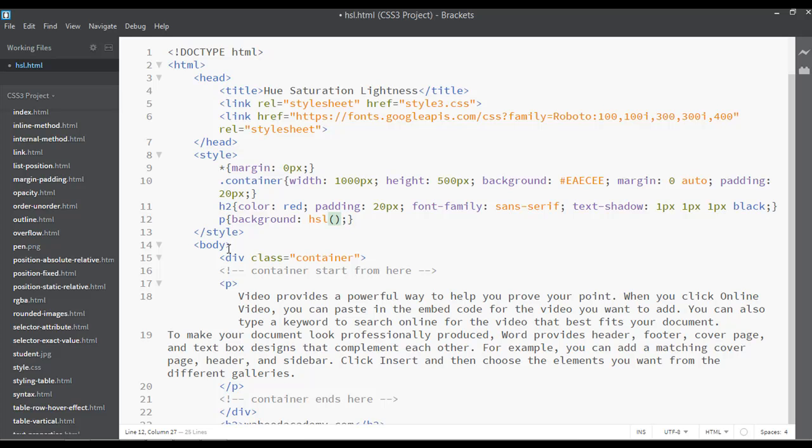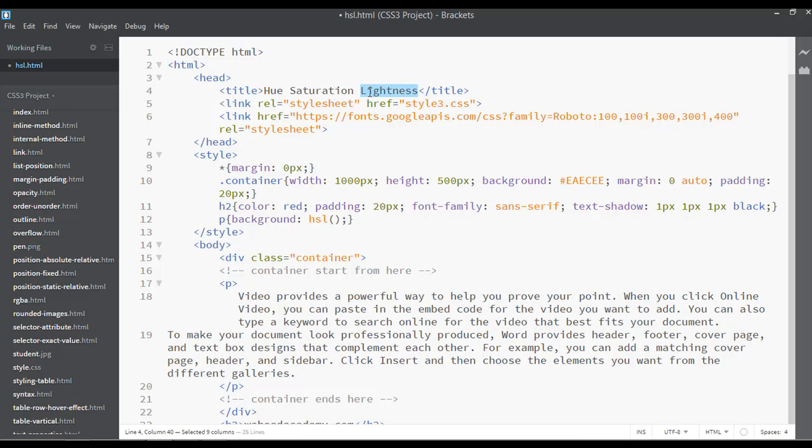With a semicolon here, you can start HSL with three values. The first one is H value for hue, the second one is S value which is saturation, and the third one is L value which is lightness.